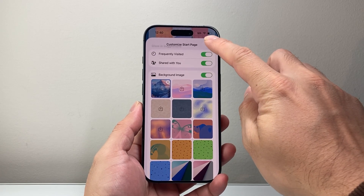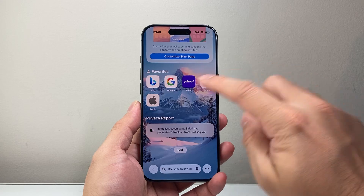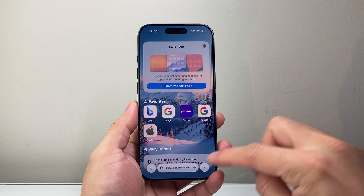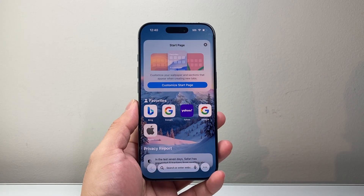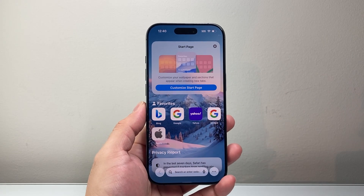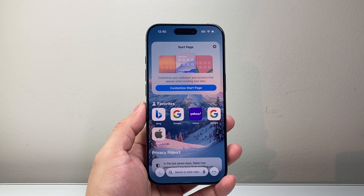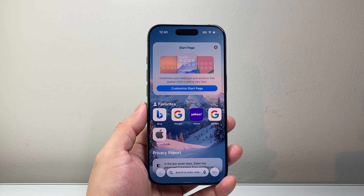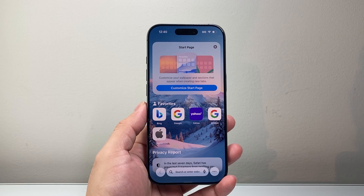And once you're ready, just exit out and it automatically will save. And you can go ahead and customize the background photo on Safari just like that.